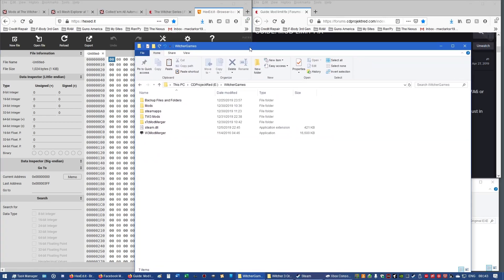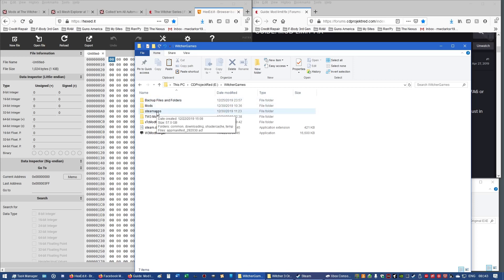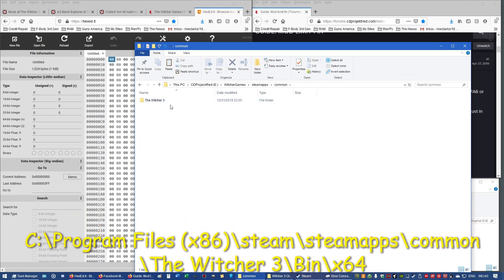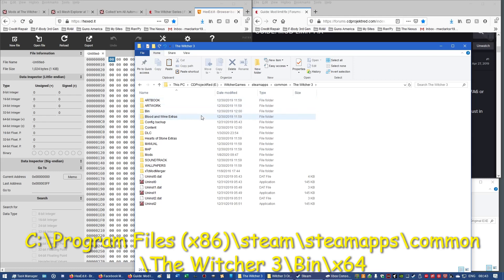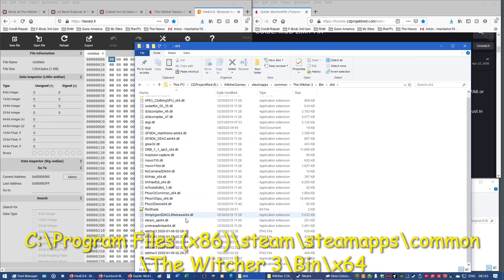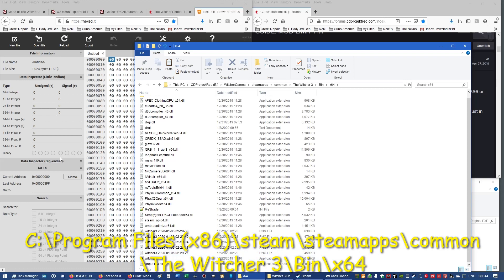So, in order to get to the executable, I don't have mine on the normal Windows drive. I have it on my own, so the beginning part is just going to be different. But the rest of it, in order to get to the executable, is the same if you have Steam. So, Steam Apps, Common, The Witcher 3, Bin, X64. And down at the bottom is The Witcher 3.